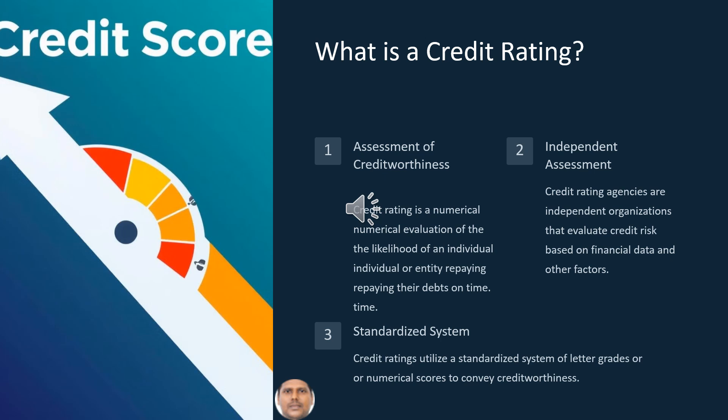What is credit rating? Credit rating is an assessment of creditworthiness — a numerical evaluation of the likelihood of an individual or entity repaying their debts on time. Credit rating is an independent assessment; credit rating agencies are independent organizations that evaluate credit risk based on financial data and other factors. It also utilizes a standardized system of letter grades or numerical scores to convey creditworthiness.